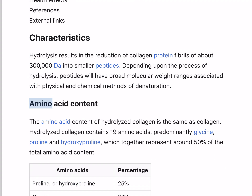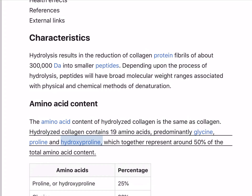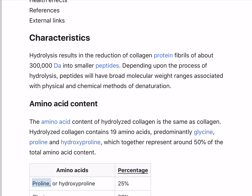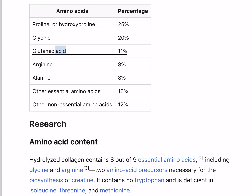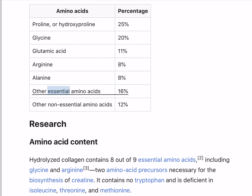The amino acid content of hydrolyzed collagen is the same as collagen. Hydrolyzed collagen contains 19 amino acids, predominantly glycine, proline, and hydroxyproline, which together represent around 50% of the total amino acid content. Amino acid percentages: proline or hydroxyproline 25%, glycine 20%, glutamic acid 11%, arginine 8%, alanine 8%, other essential amino acids 16%, other non-essential amino acids 12%.